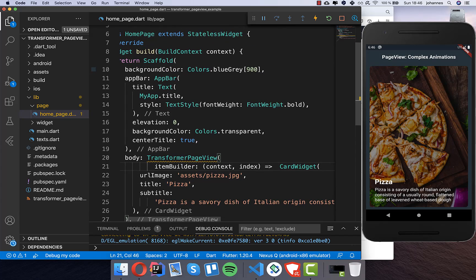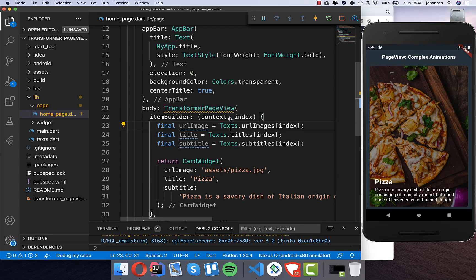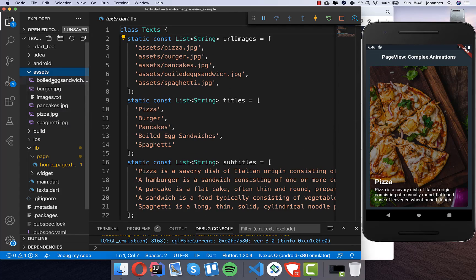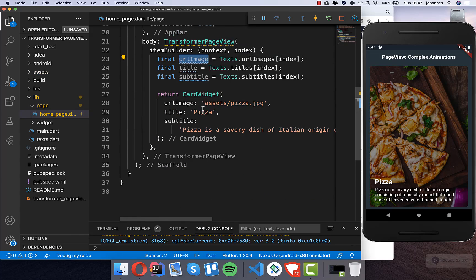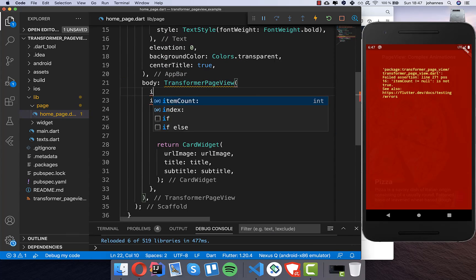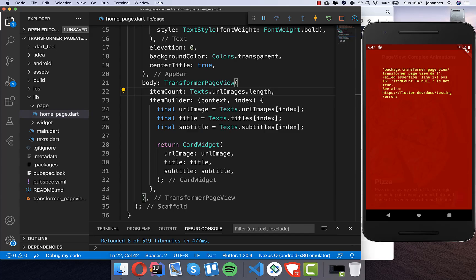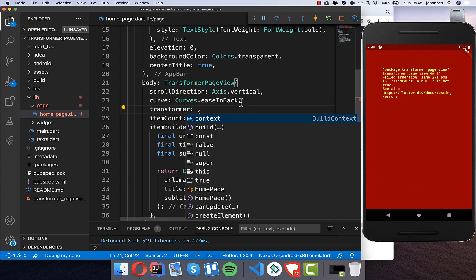We want multiple card widgets, so I'll change it to get URLs, images, titles, and subtitles from a class I created. All our images, titles, and subtitles are inside as dummy data, so for every index we get a different card. We also set the itemCount property to the length of our image list. You can also set the scrollDirection — I put it here to vertical — and the curve, which controls the animation speed.